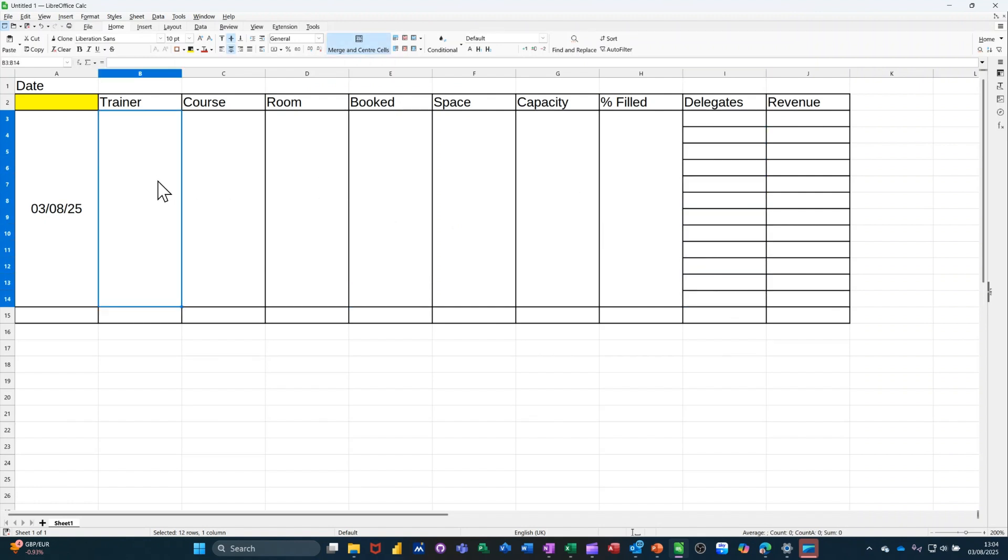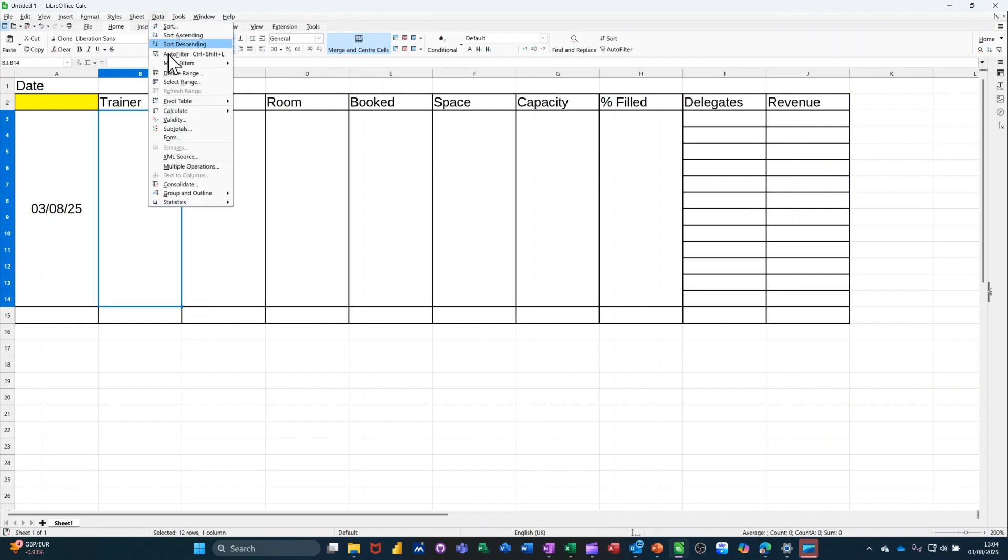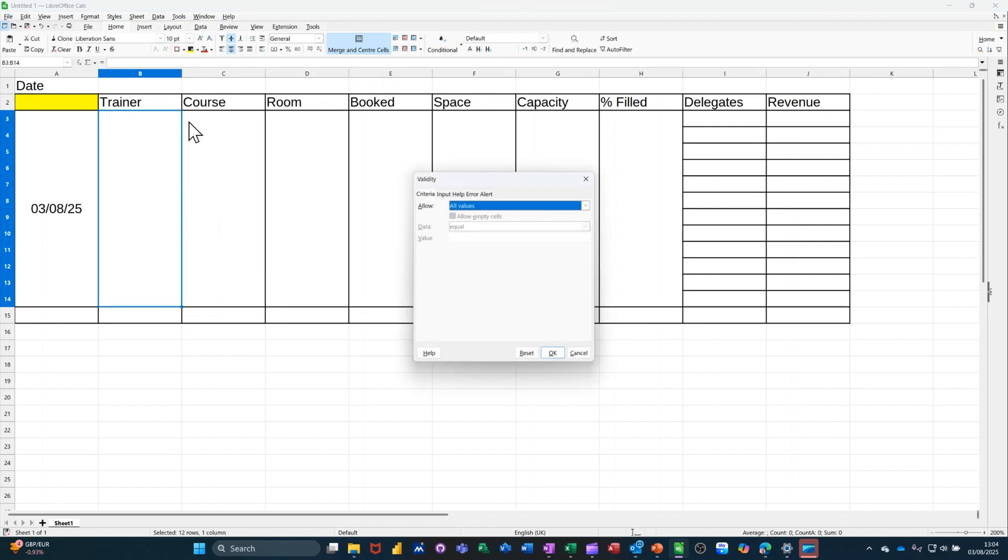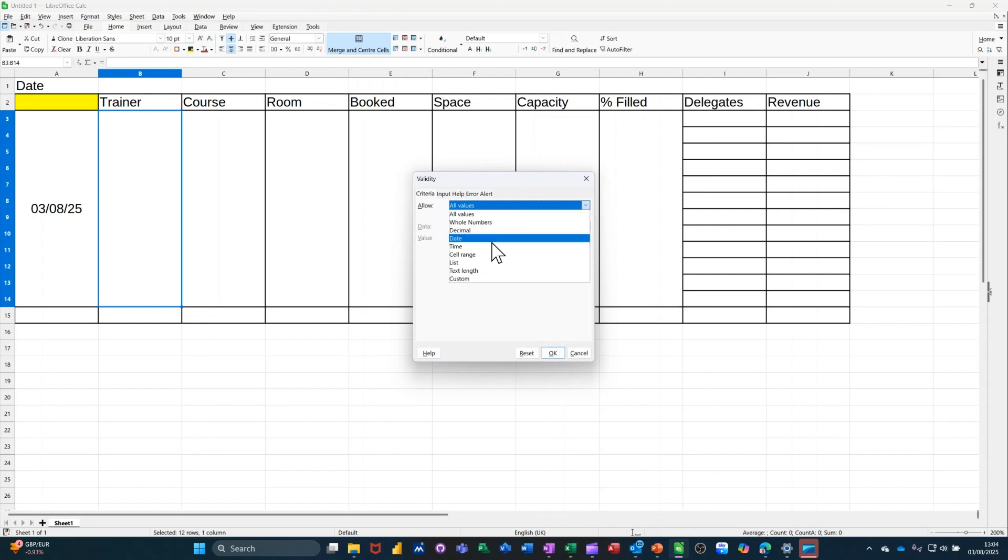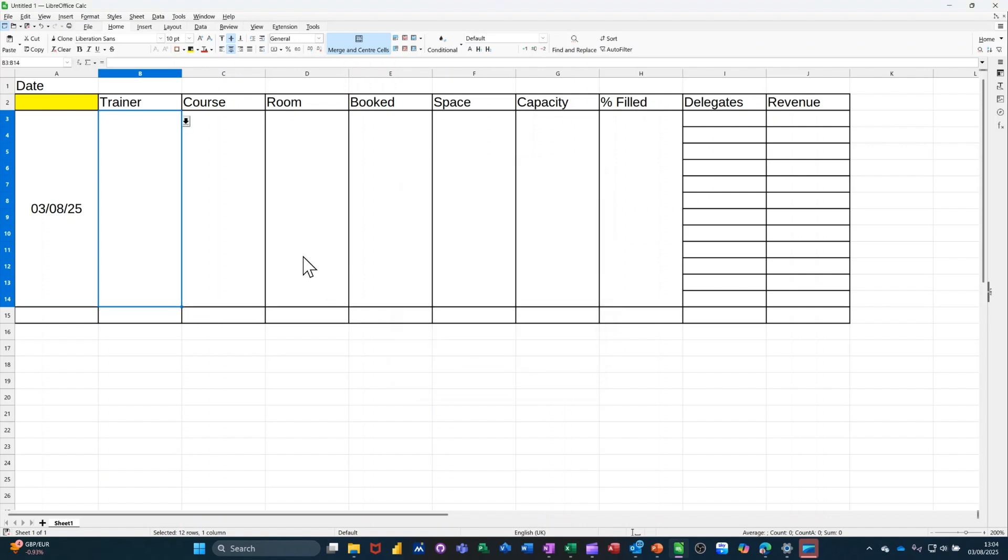And what I'm going to do is data validation for these three columns. So if I go, first of all, for trainers, data validation. So basically what I want in there is a list that I'm going to type. So list. So I'll just do two people, Steve and Dave. That's going to be my list. So that's Steve and Dave. I'll select Steve. That's in the middle.